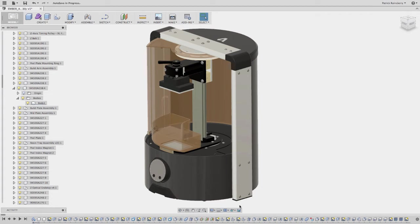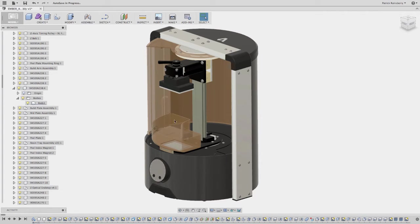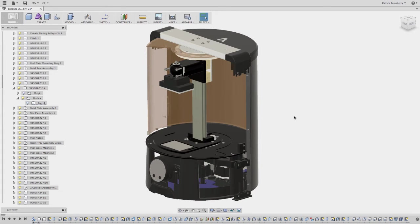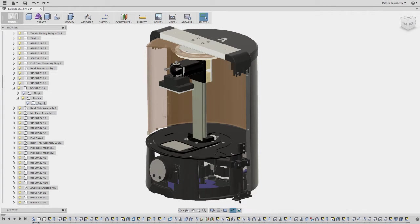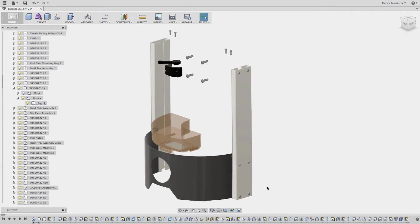But now that might not always be what you want to do. So you might be working towards just showing this tray, for example. So if I want to just show the tray, what I could do in this other workflow is to say show hidden bodies. So I'm going to start by saying show hidden bodies.